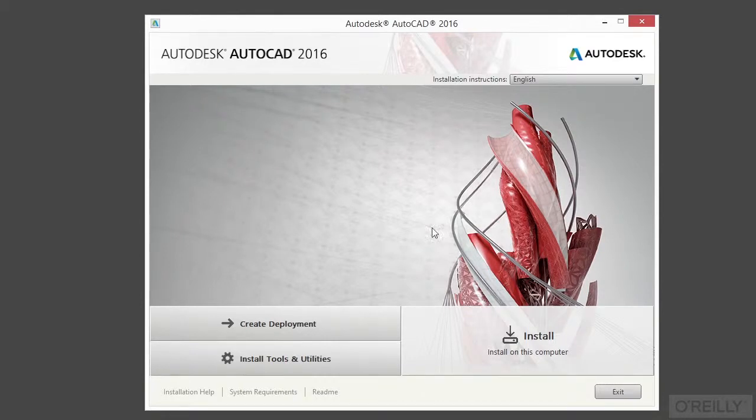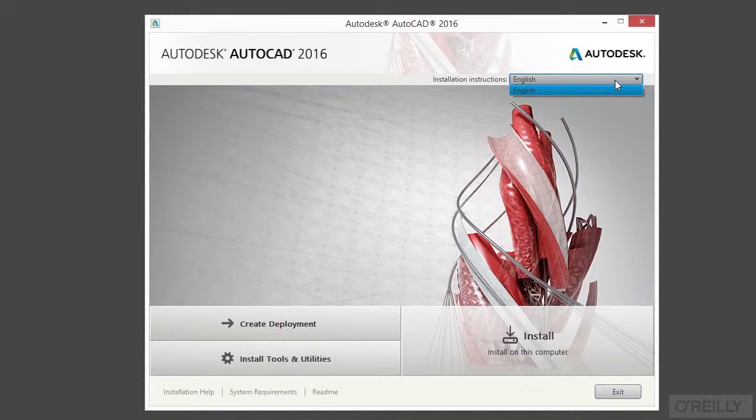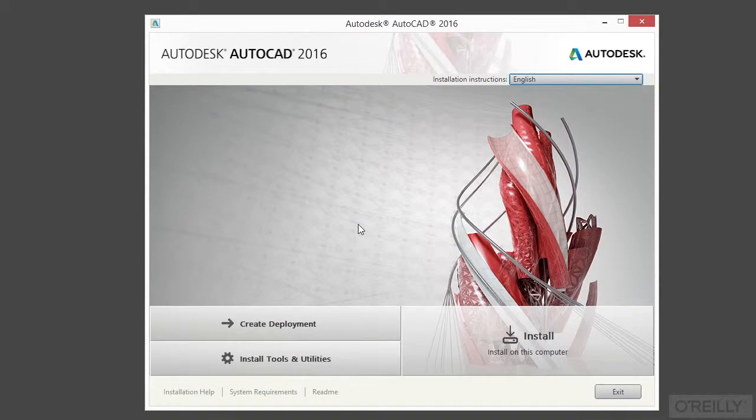Now you have a couple of different options here. If you're installing with a different language and you have a language pack, you can come up here to the top right. I only have English, so that's what I'm going to install. Now if you're installing AutoCAD across the network for your company and you have to install it on several workstations, your best option is to create a deployment.